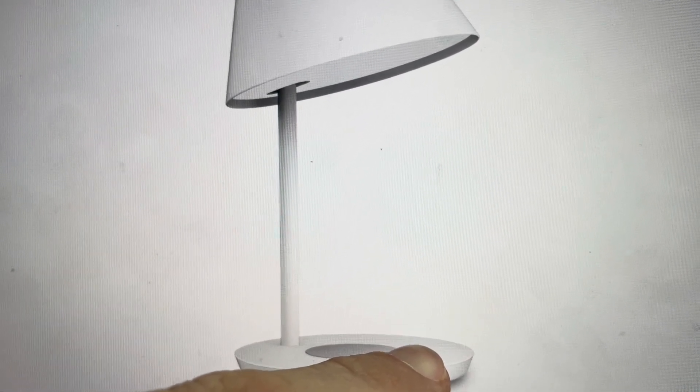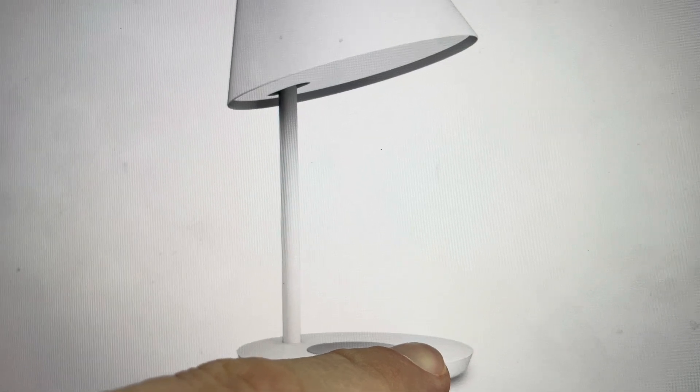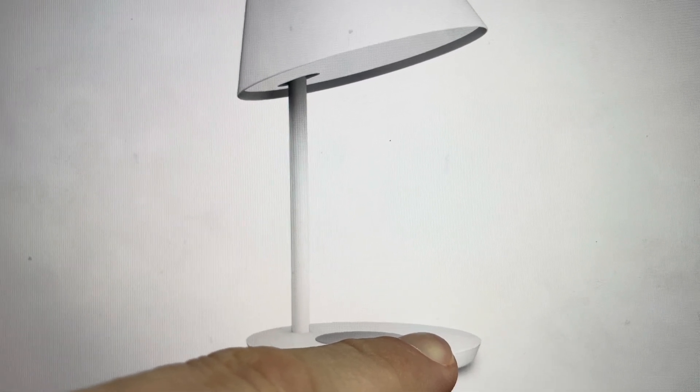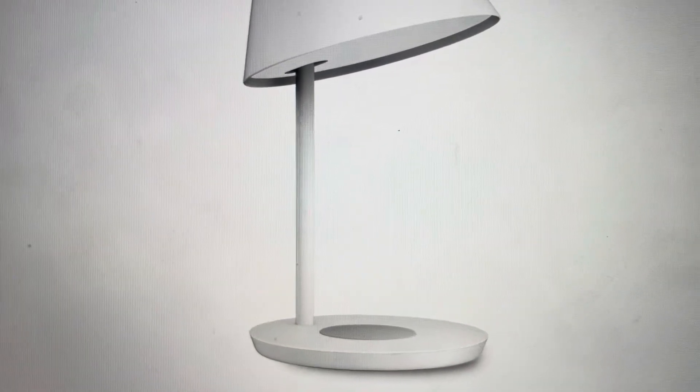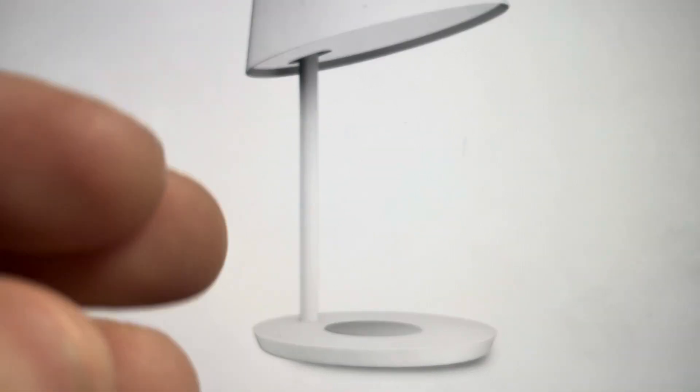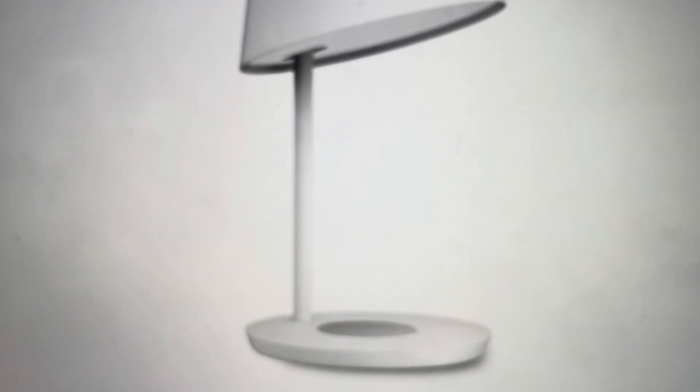Keep holding the power button all the way until the lamp light starts to go into that breathing motion. Once that happens, you can let go of the power button, and your lamp will be reset to its factory default settings. All right, thanks.